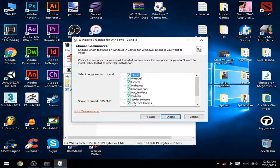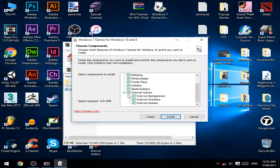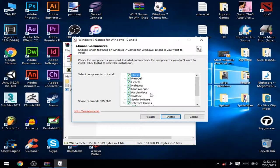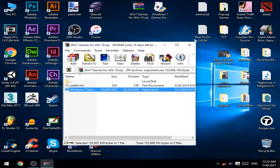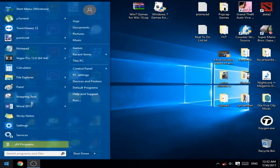You can uncheck anything you don't want to install. I already have them installed and I will just cancel this and I will just show you the games.